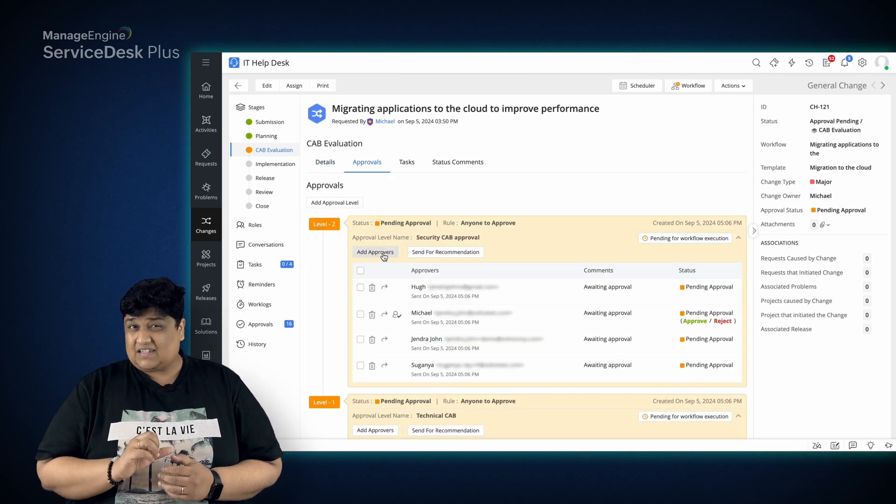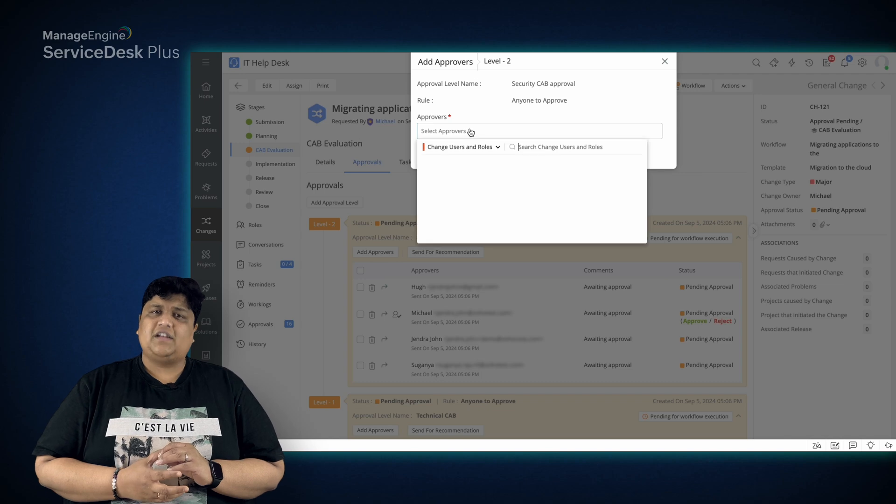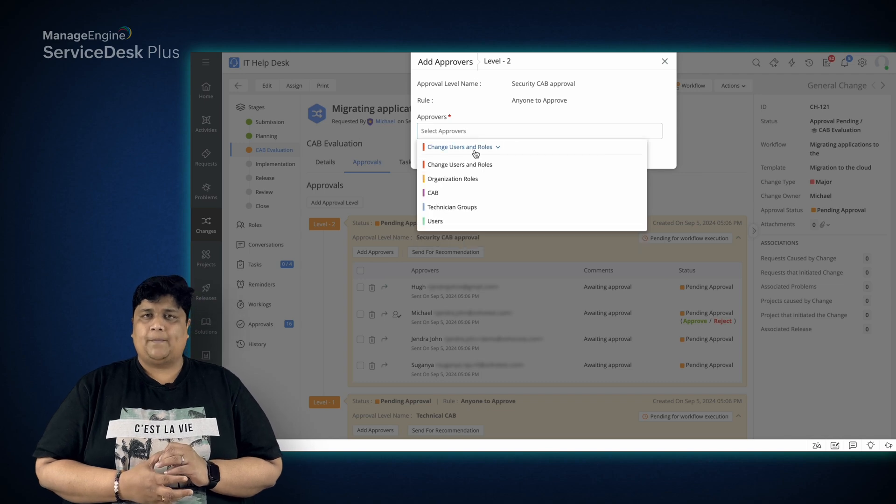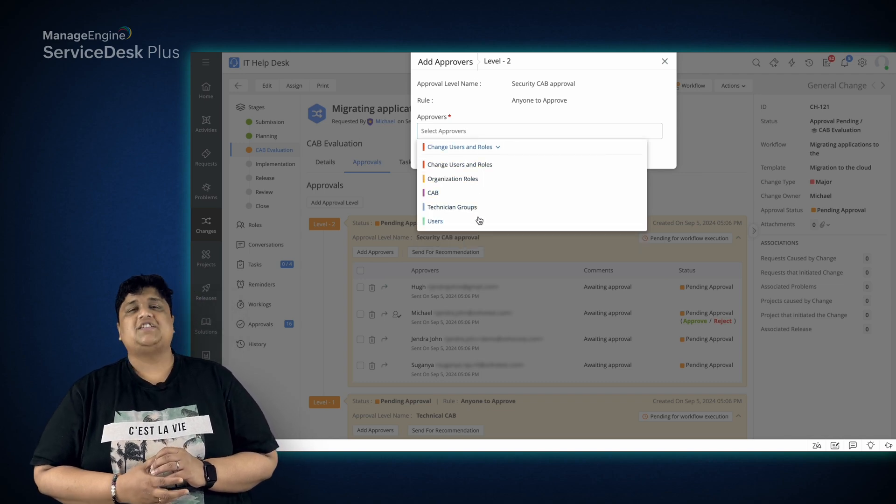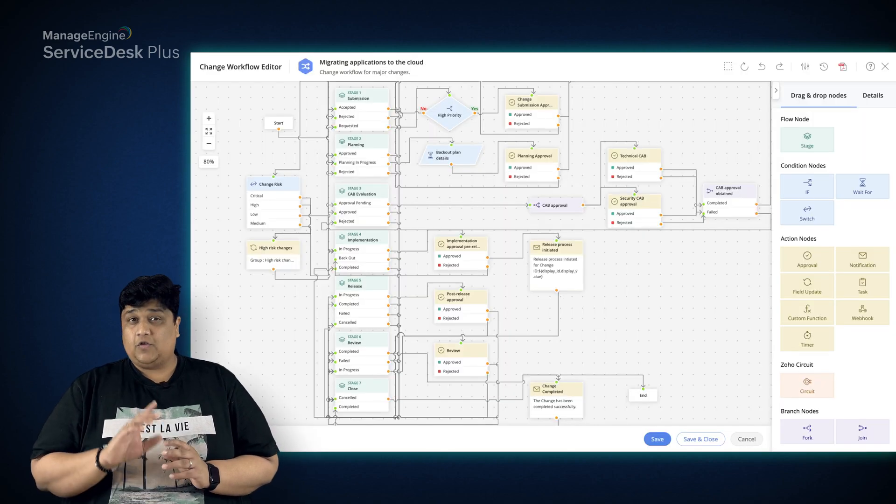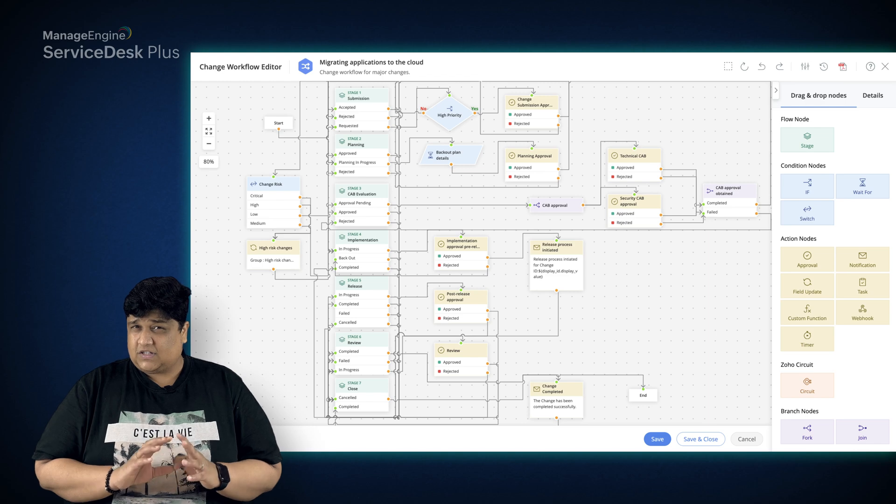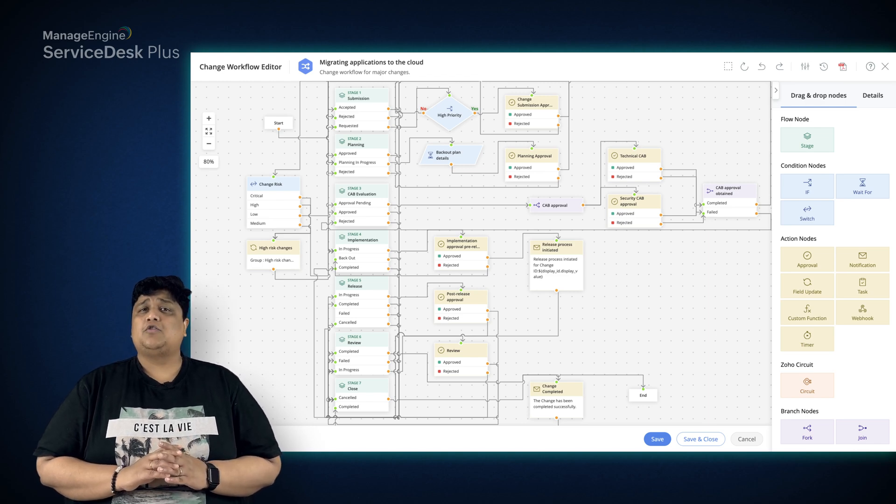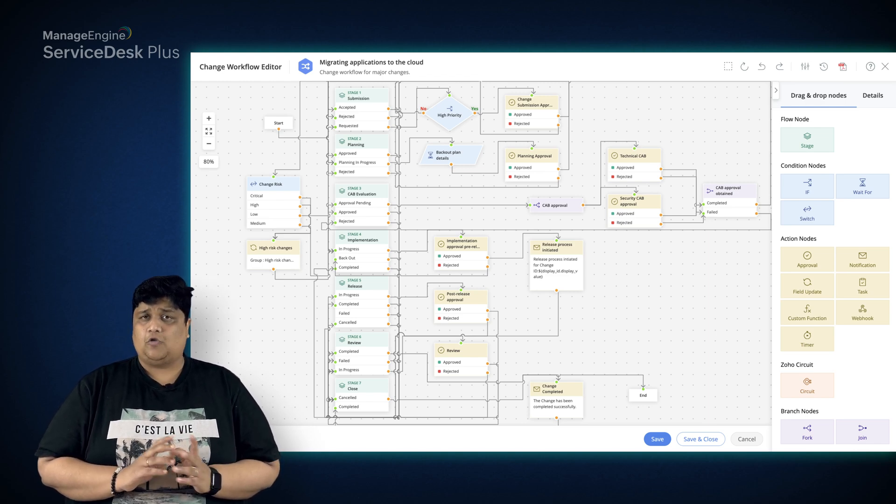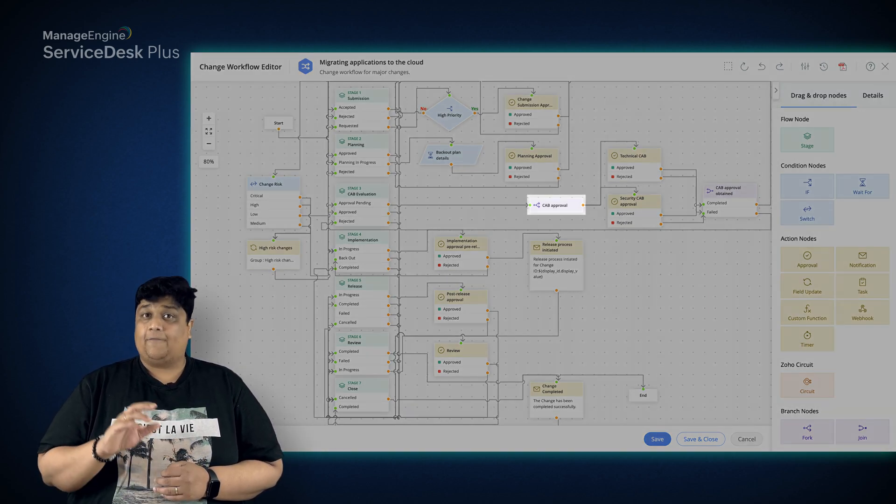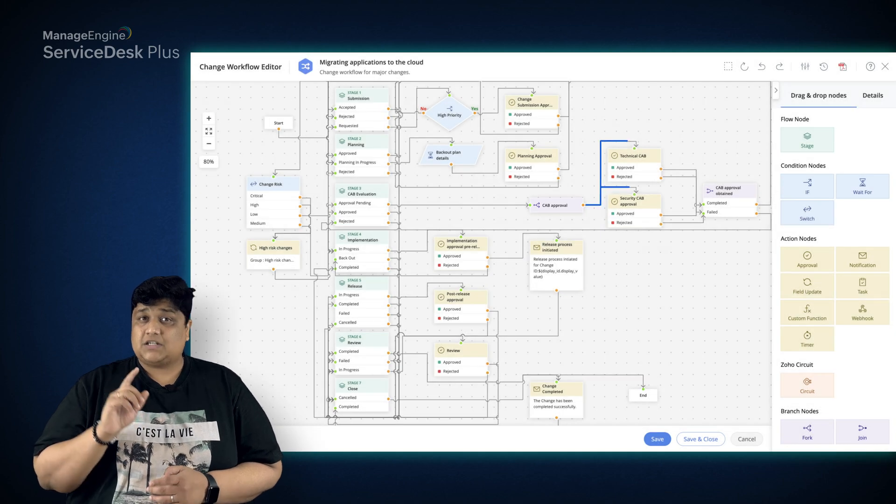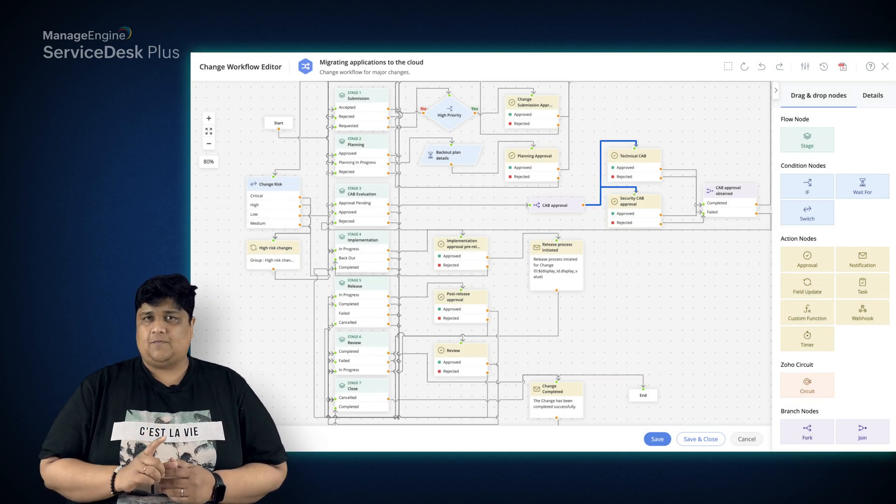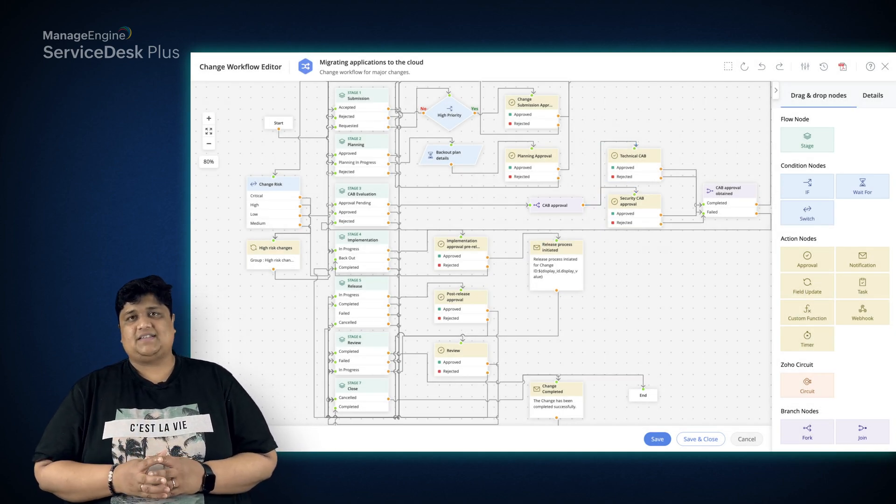You can customize a CAB by adding different group members to approve a particular change. You can also direct the change to pass through multiple group approvals using the fork-branch node that splits the change workflow along different paths.